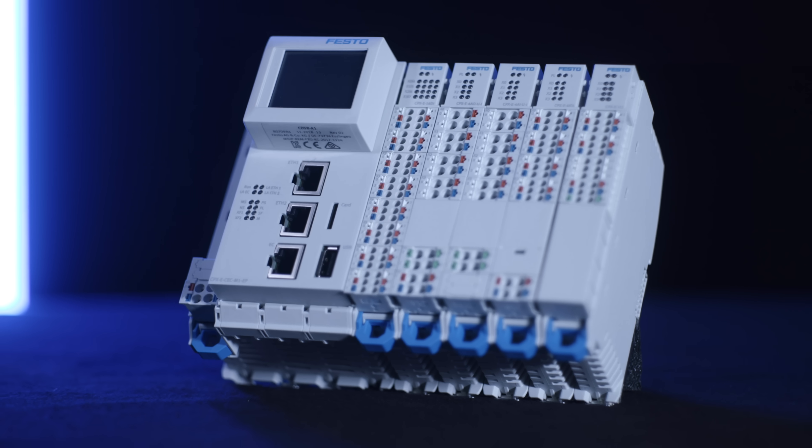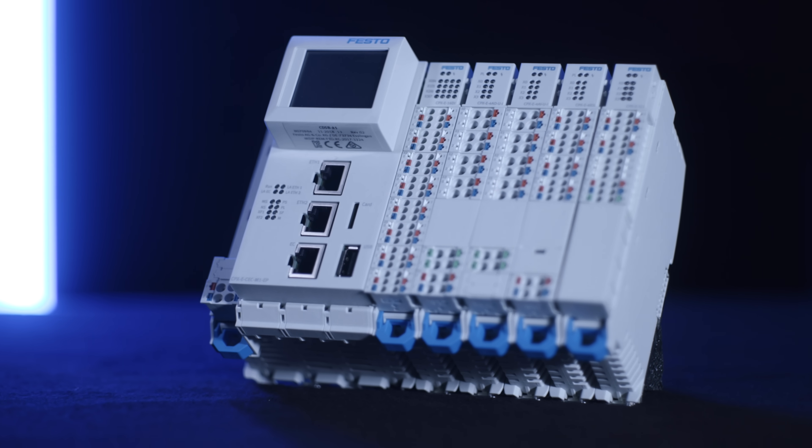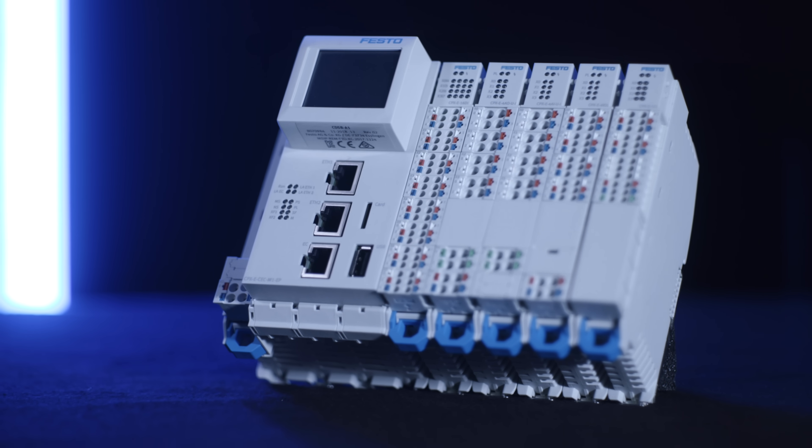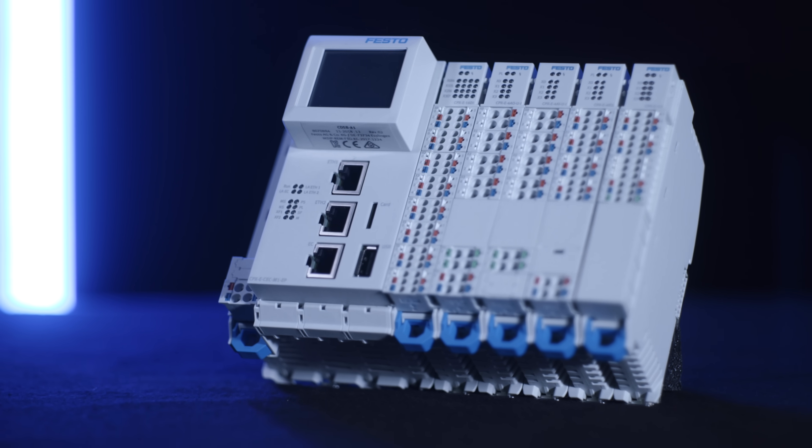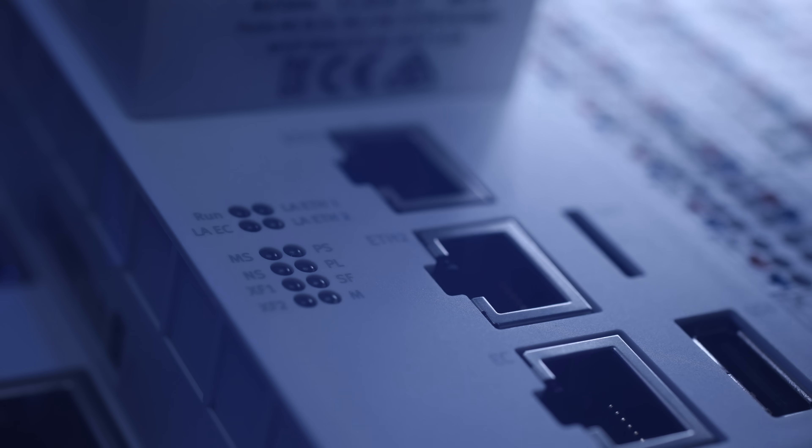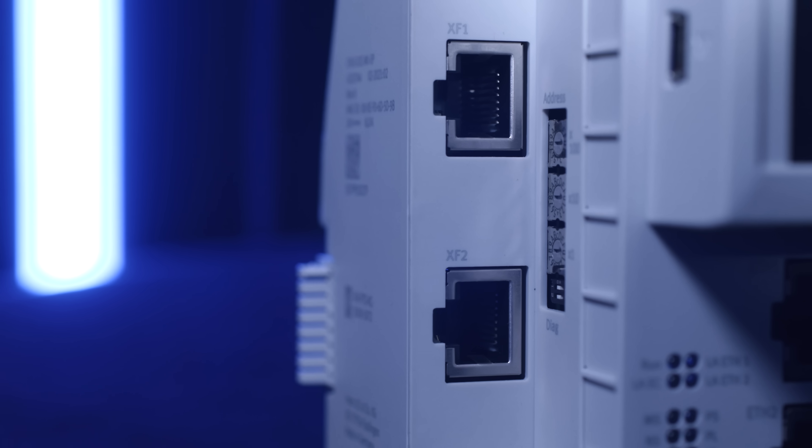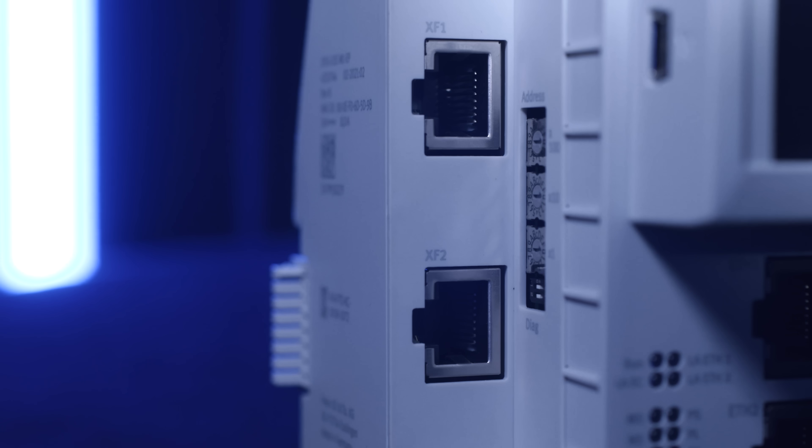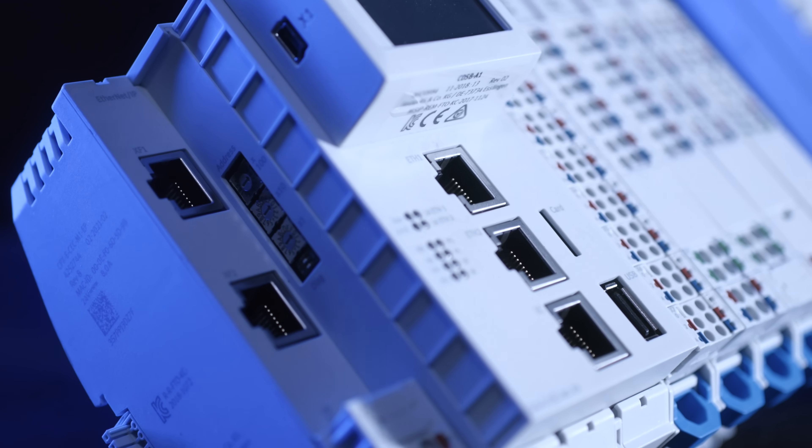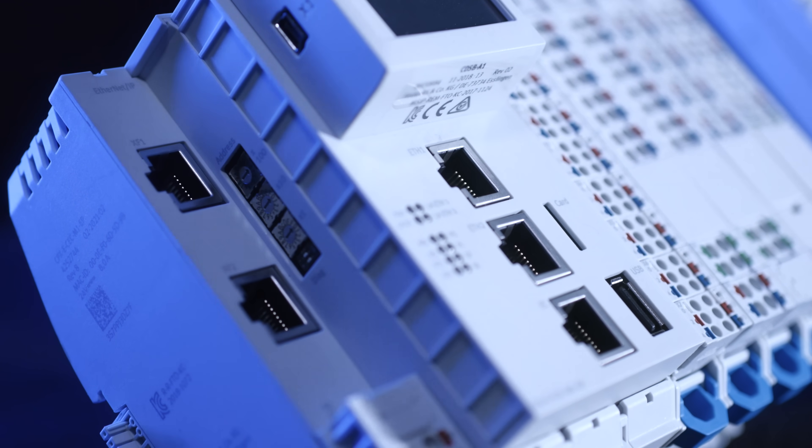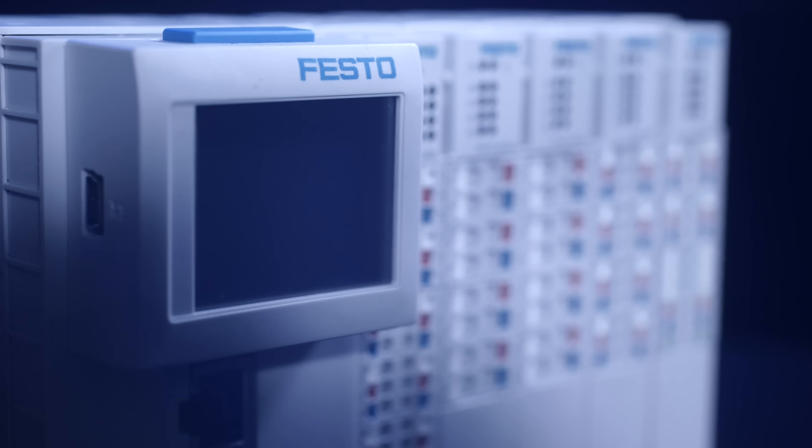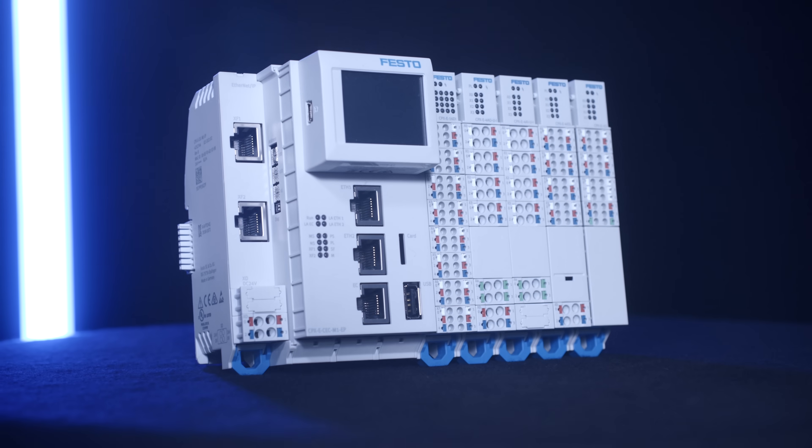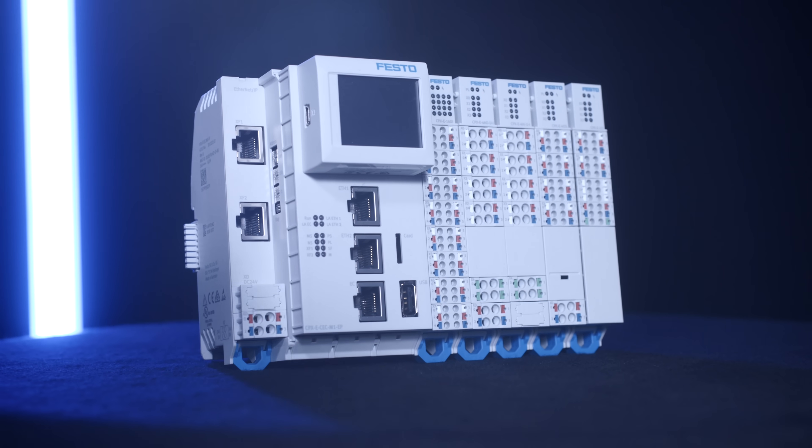The CPXe, our CODESYS motion controller with remote I/O, fits perfectly to this concept. It's designed for different Ethernet-based networks and offers I/O Link for even more decentralized flexibility.